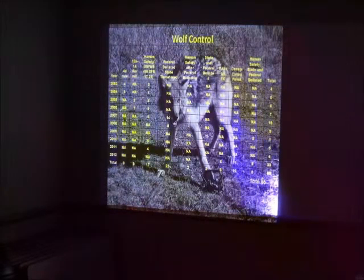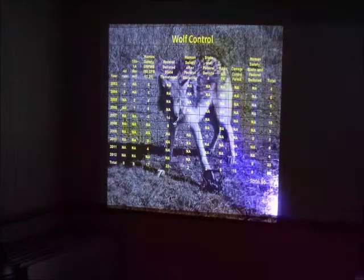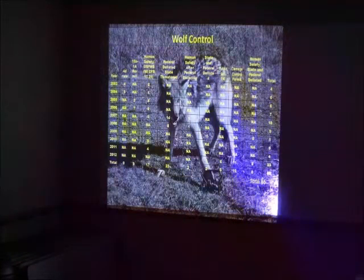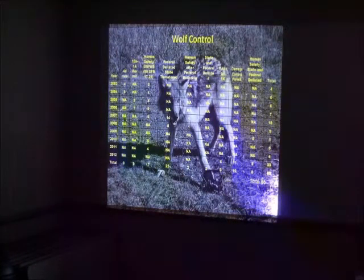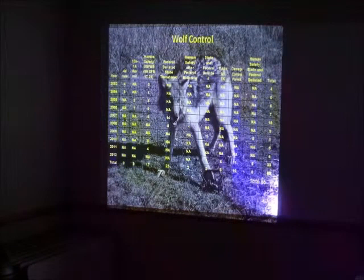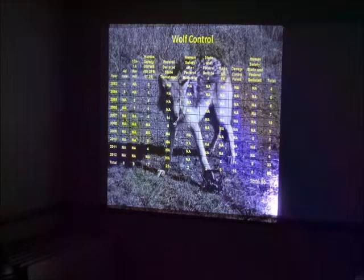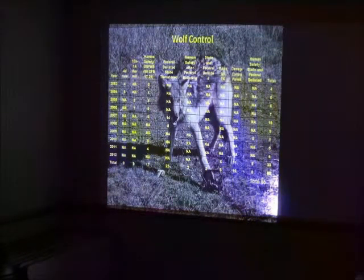But even if they banned feeding of deer, we'd still have a problem. There's great habitat for deer. Lots of old apple orchards around.